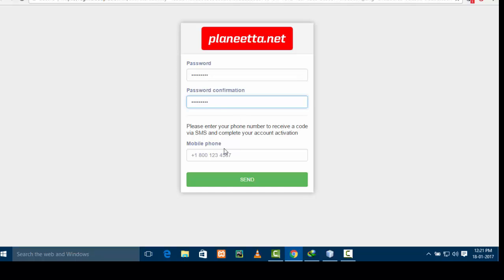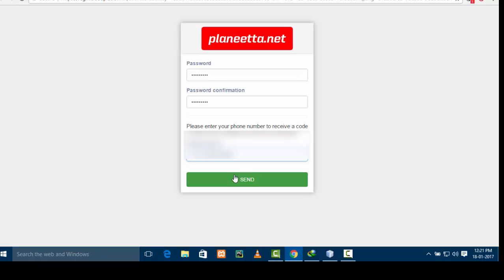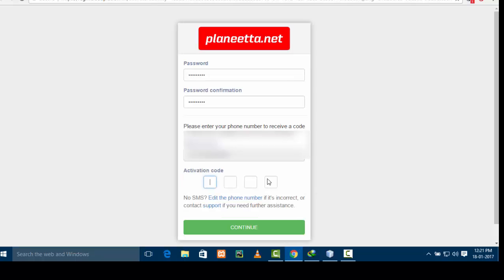Here you have to give your mobile number. The country I am currently living in is India, so I will give my country code followed by my mobile number. They will be sending you an OTP activation code which you have to put here and get signed in. The OTP has arrived — it is 8355 — I'm going to continue.